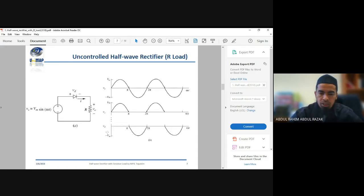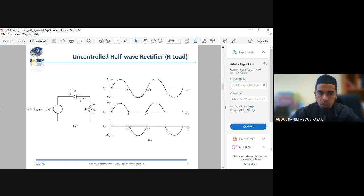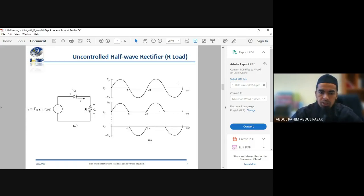When you measure on the diode itself, during the positive cycle the voltage drop across the diode is zero because it allows current to flow. But when the negative cycle appears, it blocks. The voltage will appear on the diode itself, ramping up on the negative cycle up to negative Vp and going down to zero. This repeats continuously for this uncontrolled half wave rectifier with R-load.